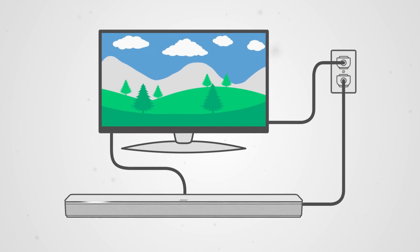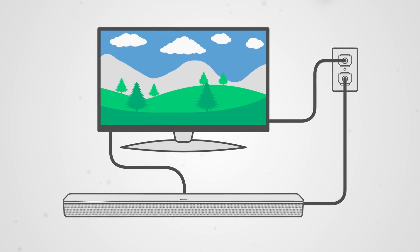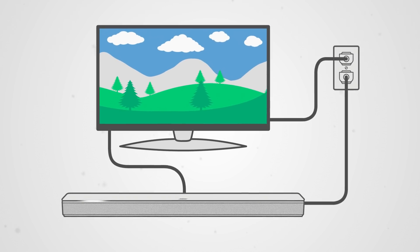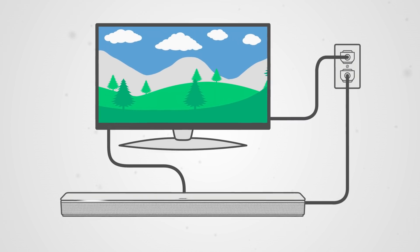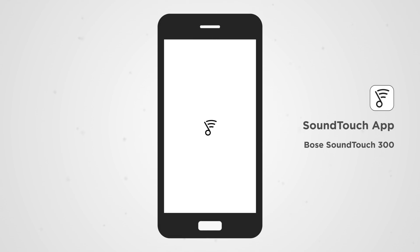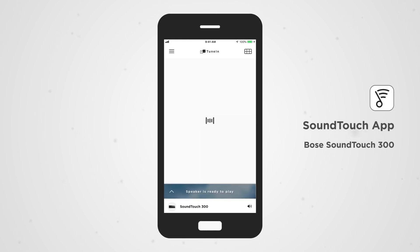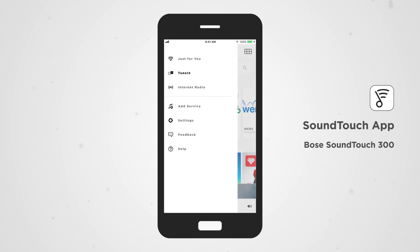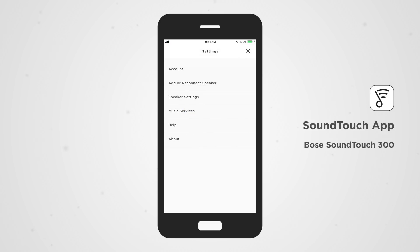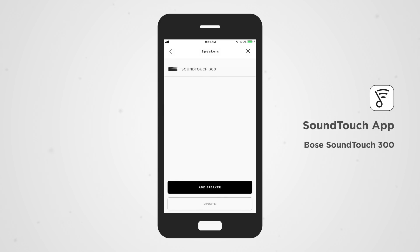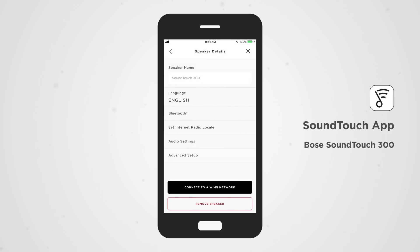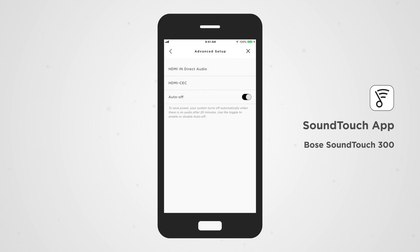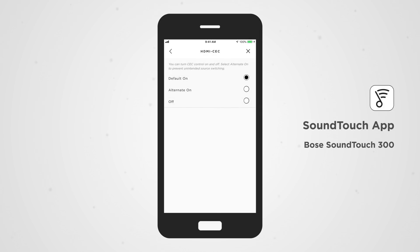First, disable the HDMI CEC setting on your soundbar. To do so on a SoundTouch 300, open the Bose SoundTouch app. Select Menu, Settings, Speaker Settings, select your System, Advanced Setup, HDMI CEC, and then tap Off.